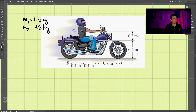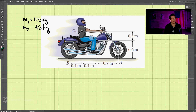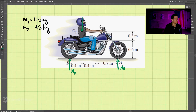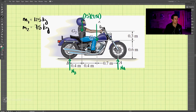We have this motorcycle with given dimensions. The mass of the motorcycle is 125 kilograms, with the center of gravity marked here. The mass of the rider is 75 kilograms, located here. The weight at G2 equals 75 times 9.81, and G1 equals 125 kilograms times 9.81.